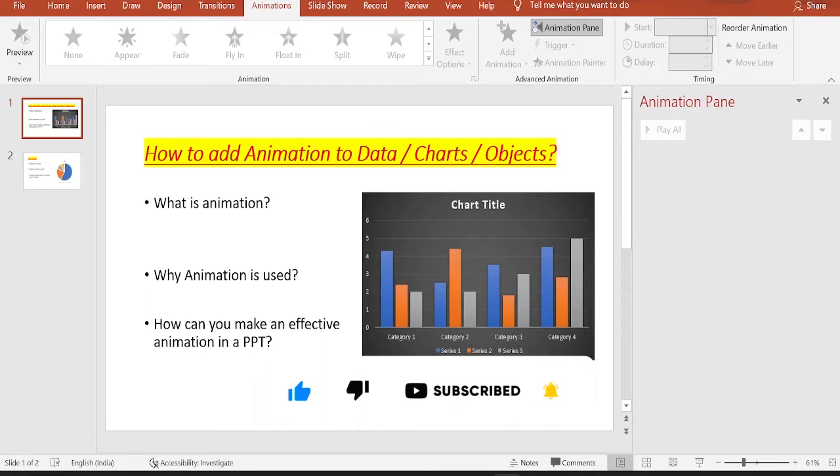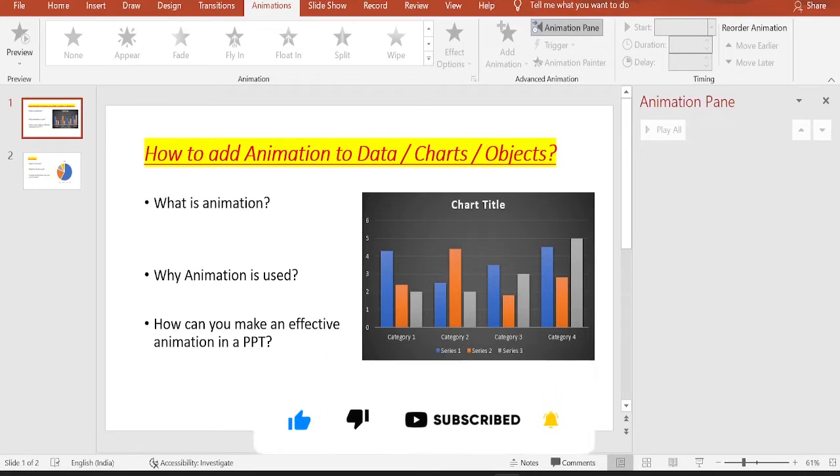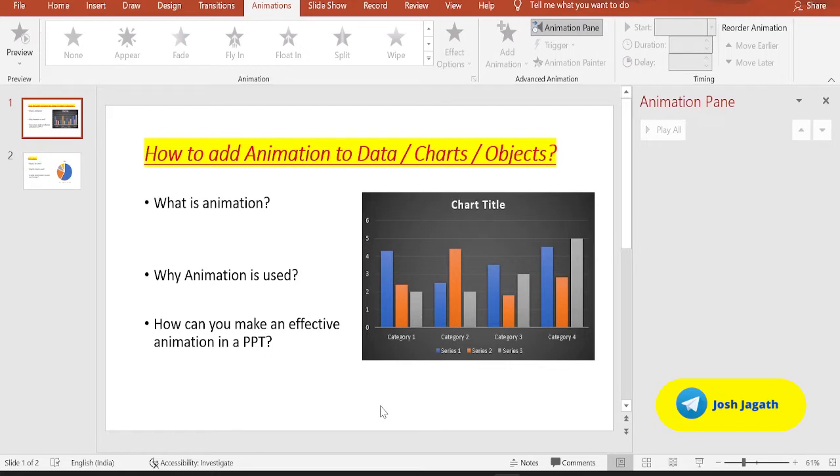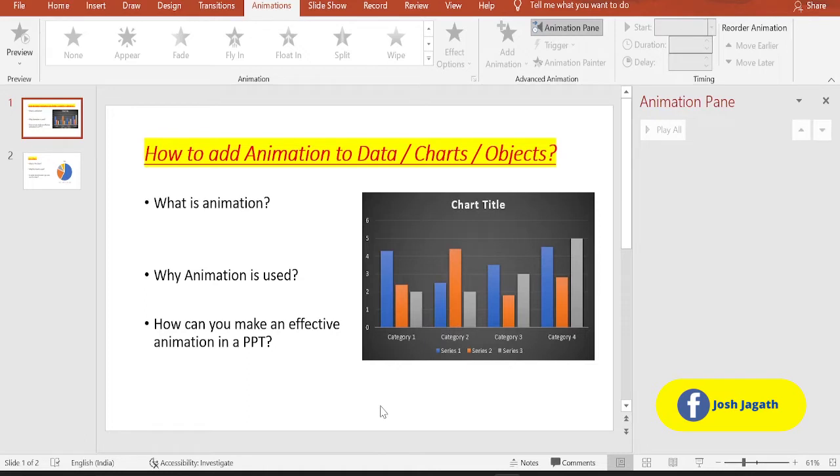In today's video, we are going to learn how you can animate your text and objects that you use in your PPTs to make your PPT slide rich and more appealing to your audience. We are going to learn two kinds of animations: one is page transition and how you can animate this transition, and second is how you can animate the text and objects or the charts that are used in your PowerPoint presentation slide.